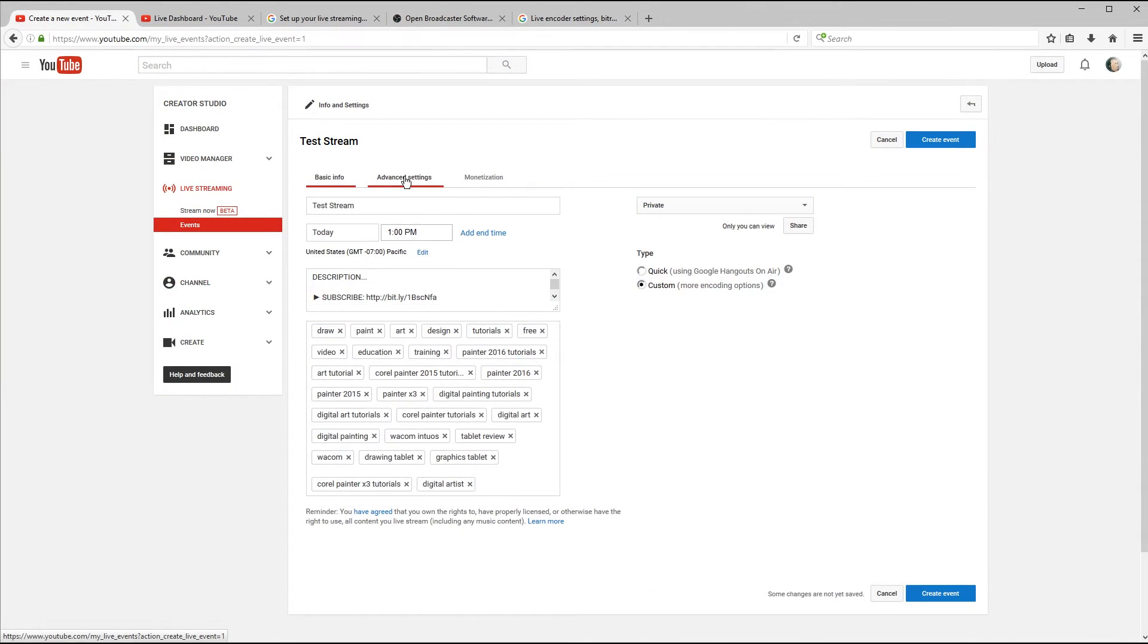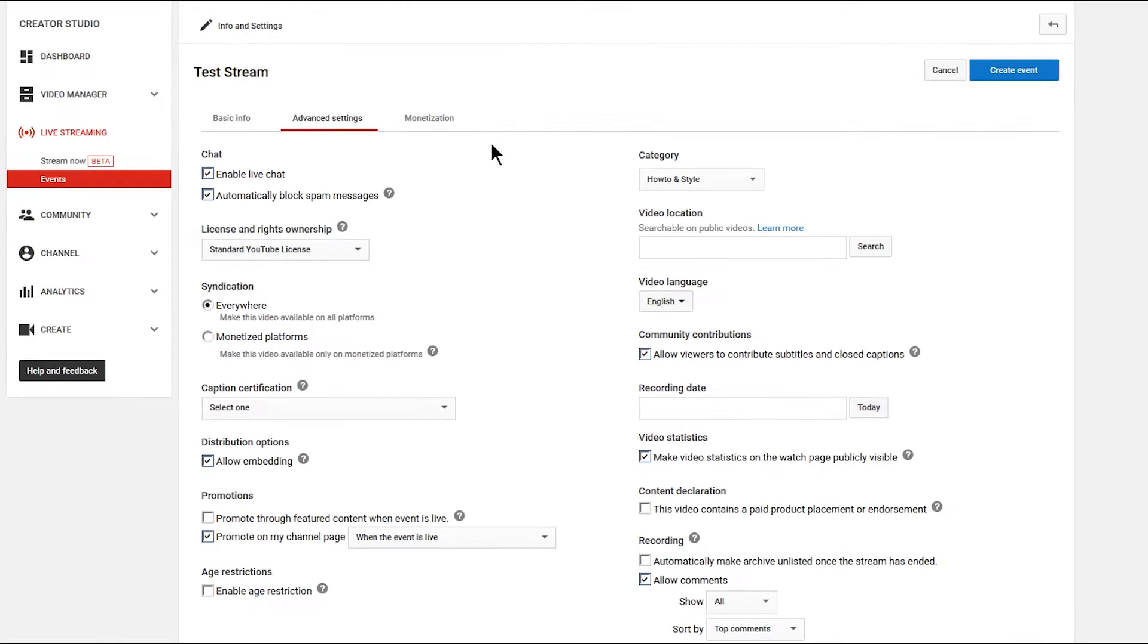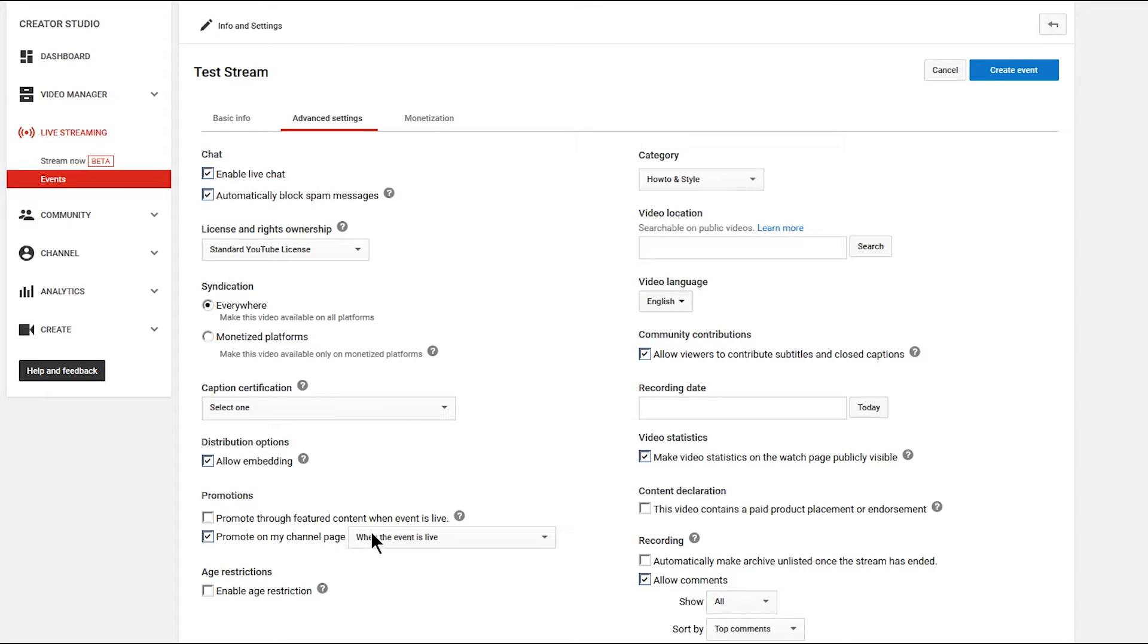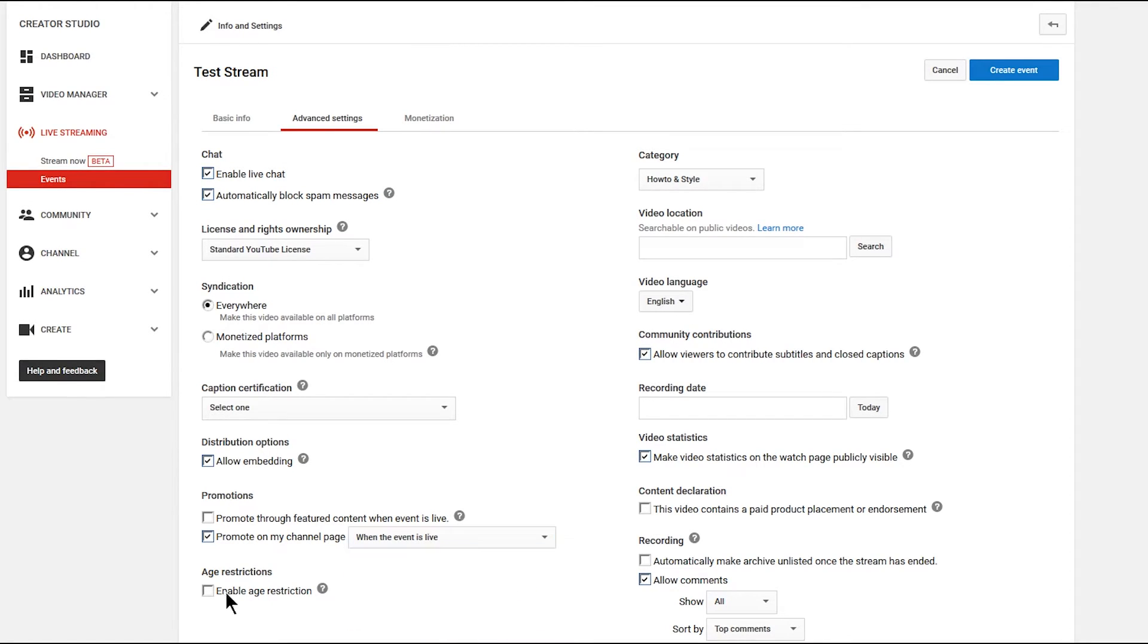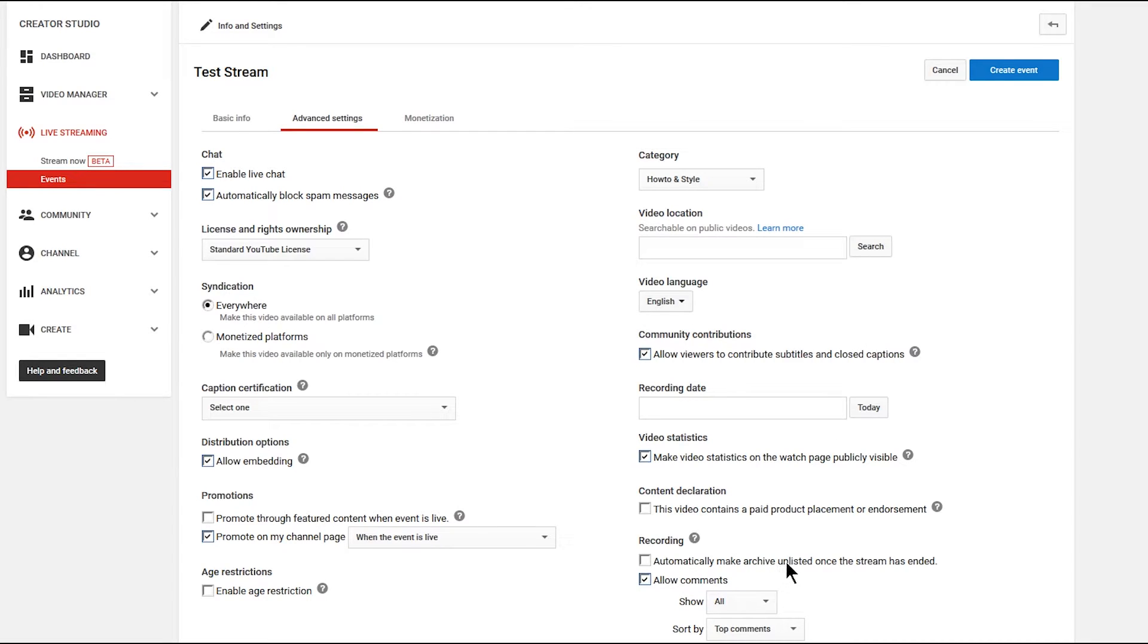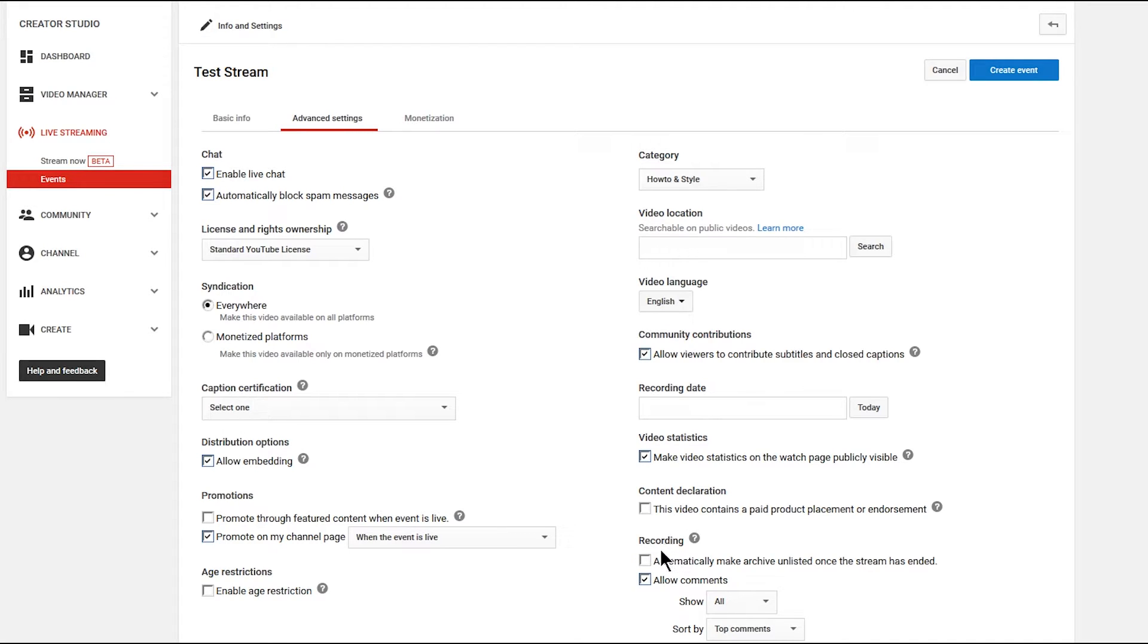Let's go ahead and move on over to the advanced settings because there's some helpful stuff in here. For example, you can turn live chat on and off. You can promote the live stream through your featured content on your channel or on your channel page. And you have a few options here for when you want to promote it. You can enable age restriction. You can choose a category. You can choose a language for the video. And you have the option to automatically make the archive of your video unlisted once the stream has ended.